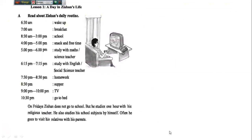Now we will see a boy's daily routine. His name is Jisan, and this is in your Lesson 1, Unit 6. Section A: Read about Jisan's daily routine. Jisan's routine runs from 6:30 am to 10:30 pm. At 6:30 he wakes up; at 7 am he takes breakfast, then goes to school, takes snacks and enjoys free time. Then he studies with his math and science teacher, then English and social science teacher, then does homework, has supper, and watches TV. At 10:30 pm he goes to bed.